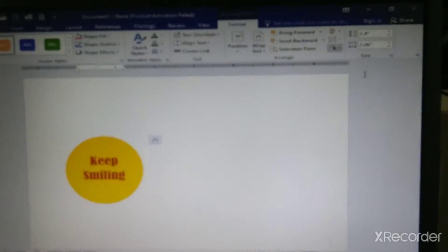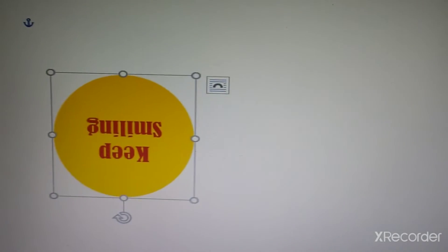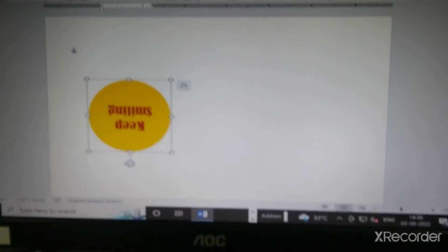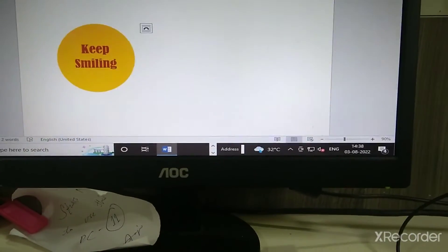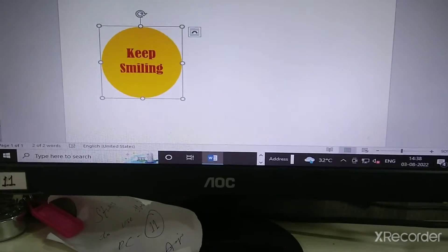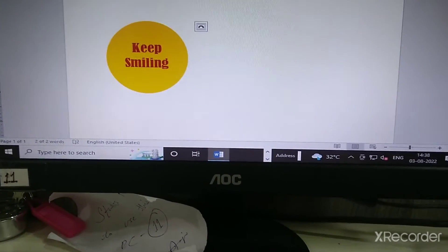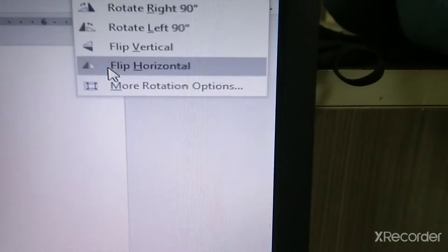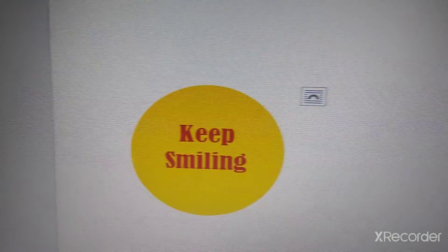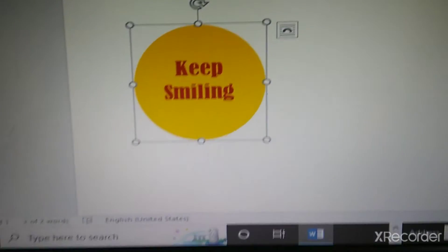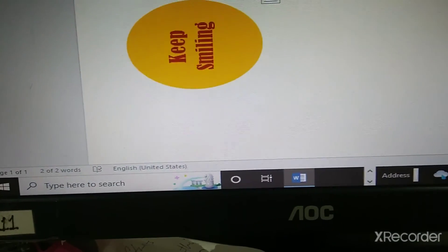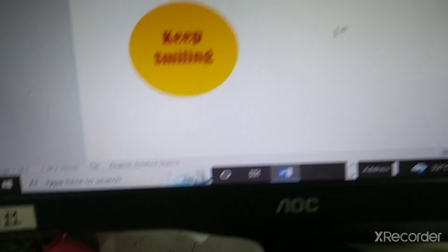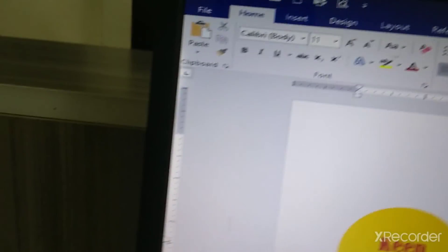See, I am clicking on flip vertical. What does it happen? Now, if I click on again flip vertical, it will become okay. It will retain its original. And if I click on flip horizontal, what happens? So, this is how we can change.